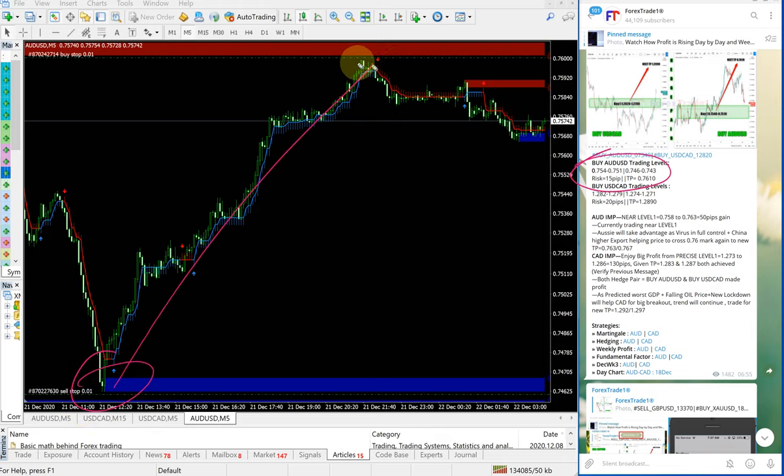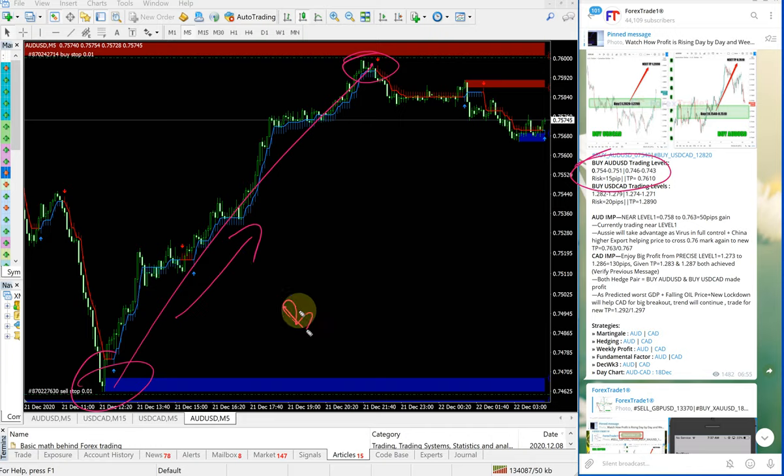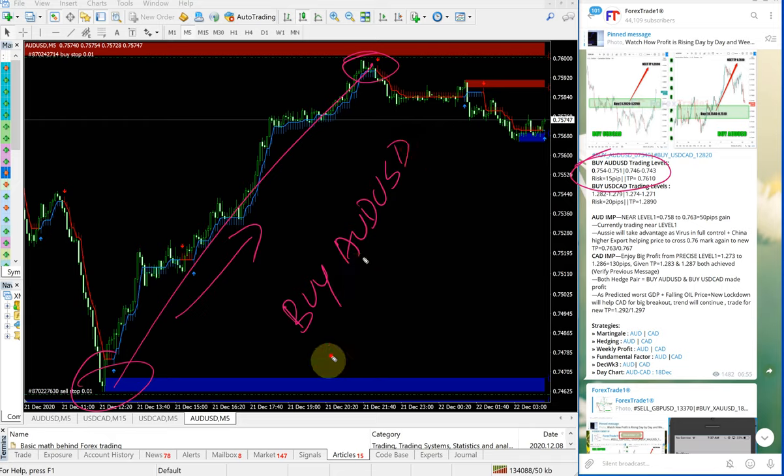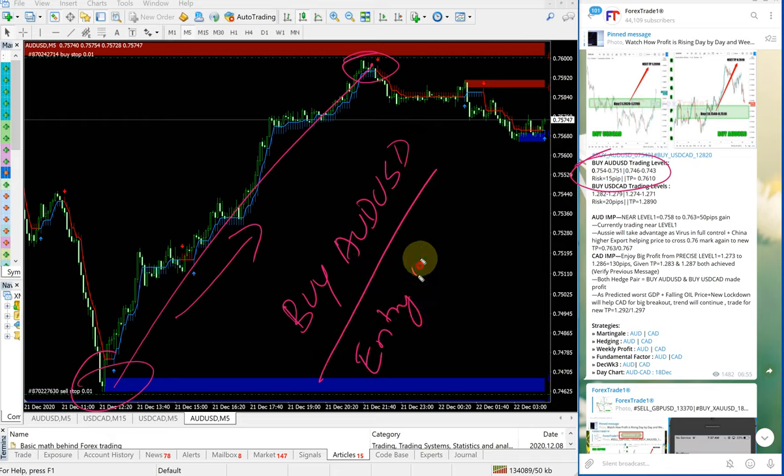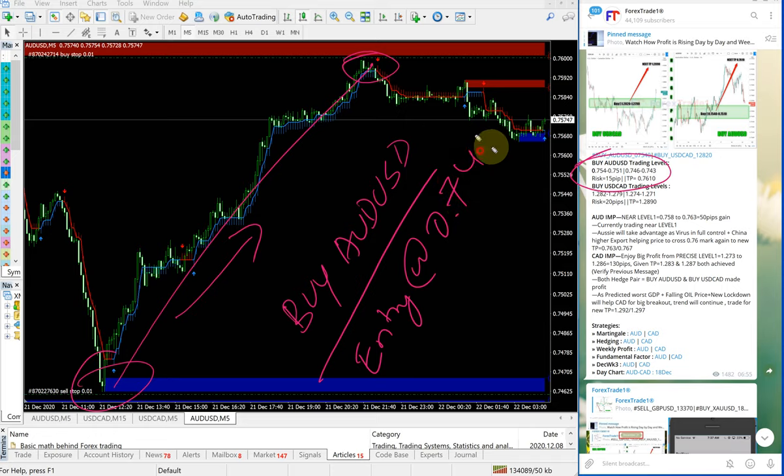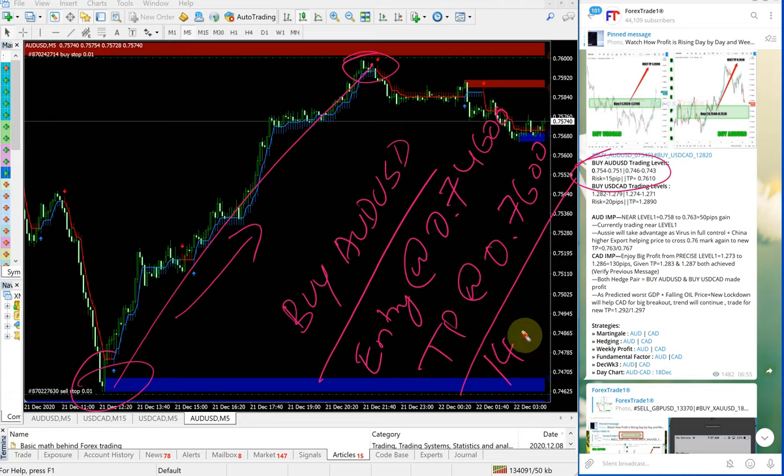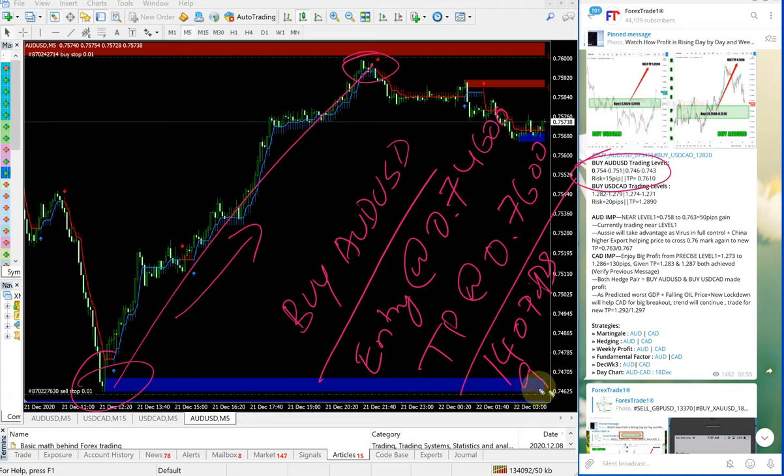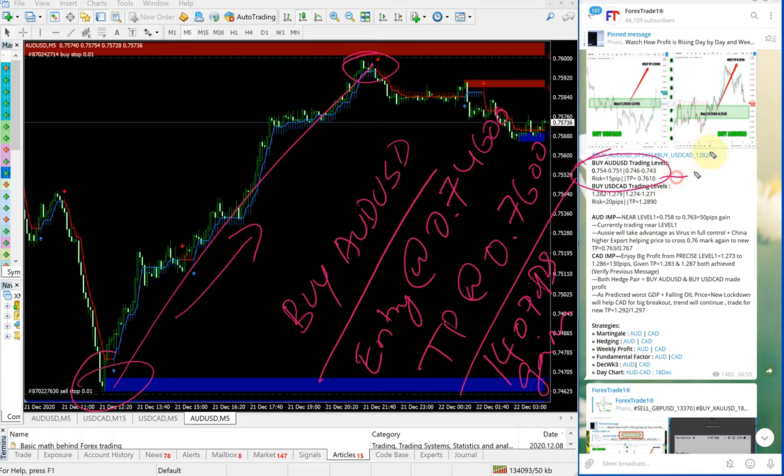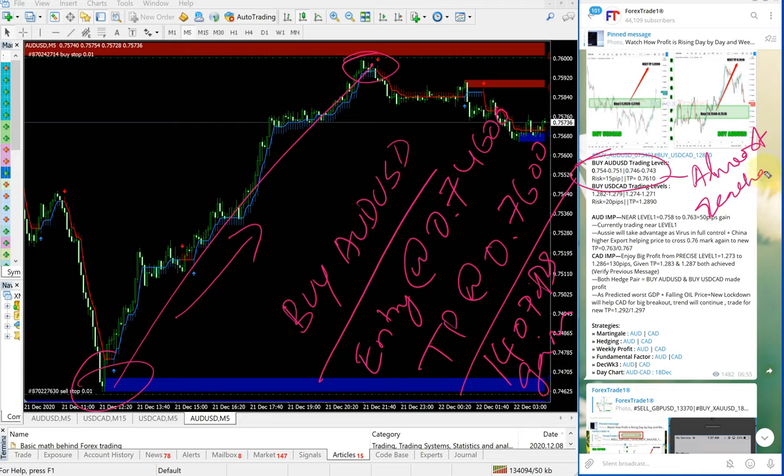all the way to here. Buy AUD-USD entry at 0.74600, TP at 0.76000, which is 140 pips gain—140 pips gain on the AUD-USD signal. You can see here the given TP is almost reached, almost reached, just 10 pips away.